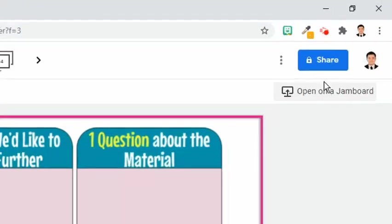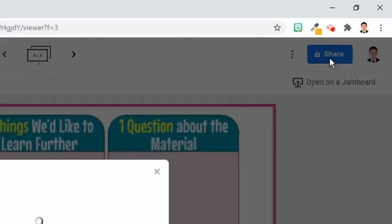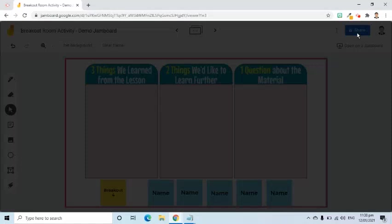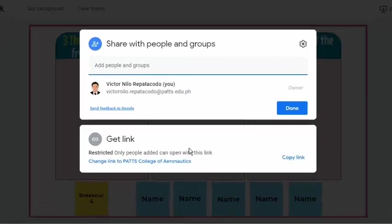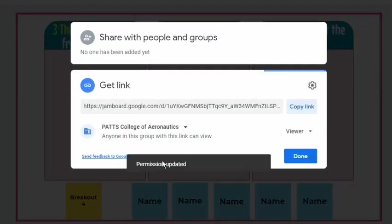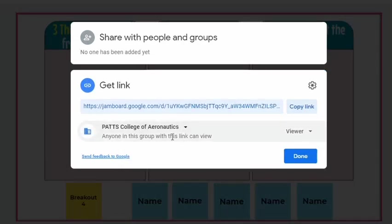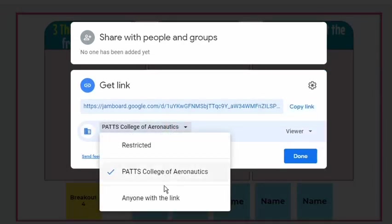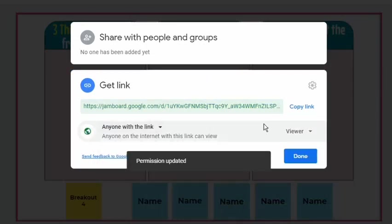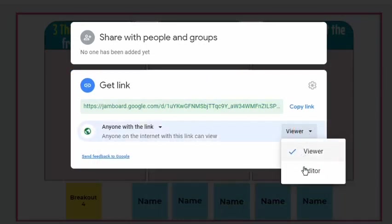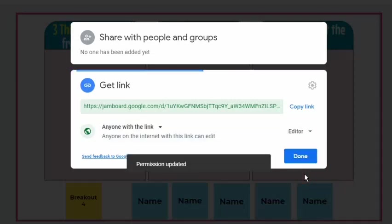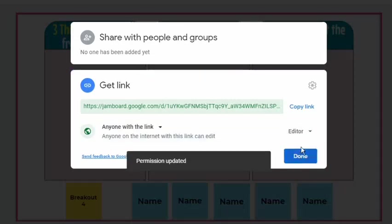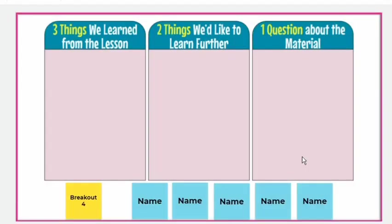Going back to our main goal, which is to know how to share this Jamboard file, I will go to the Share button at the upper right side of the screen. In this pop-up screen, I will go to the Get Link area, then click the Change link. Here, we have the option to only allow students within our school domain to access the file. But for my demo today, I will select anyone with a link, and for the type of access, I will choose Editor. I will click the Copy Link button, then press the Done button.